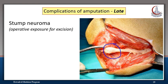This picture shows exploration of a stump in a patient complaining of persistent stump pain when wearing the prosthesis — it shows a stump neuroma. Stump neuroma should be removed. It is predisposed to by crushing of the nerve during amputation, which is why you should transect the nerve sharply and never crush it.